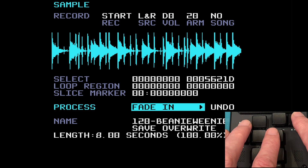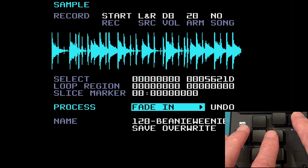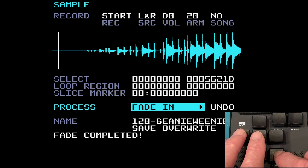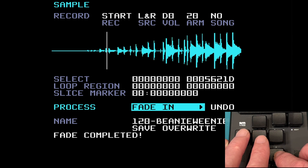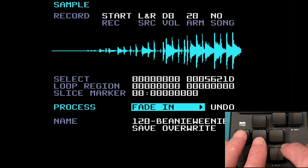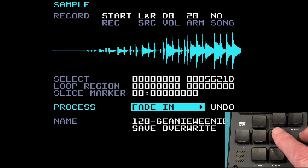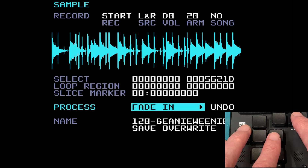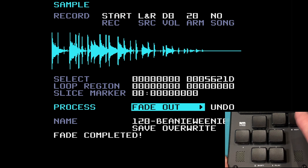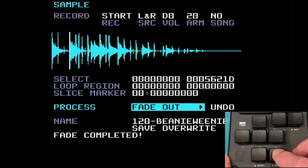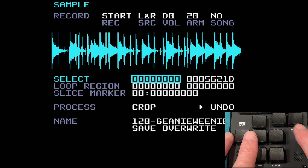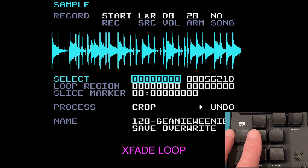The next item is fade in, and it's pretty obvious what it's going to do — it fades in the first part of the selection. And fade out is fairly obvious too: press edit and you can see how the sample starts normally and then gradually fades out. Pretty cool. I've undone that.